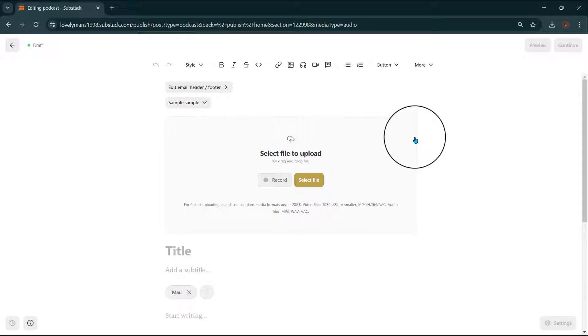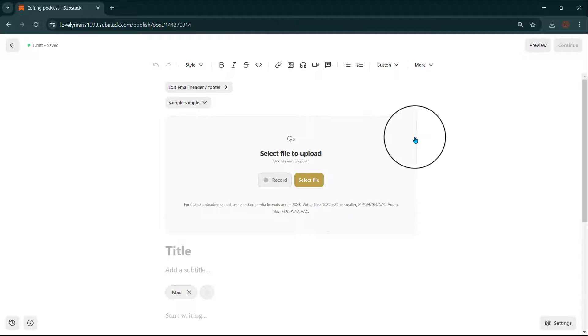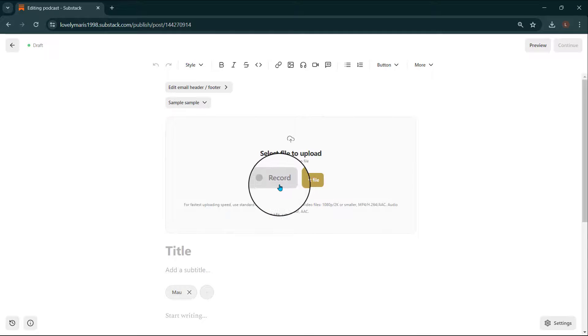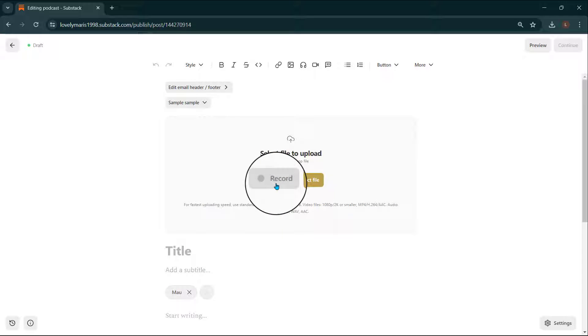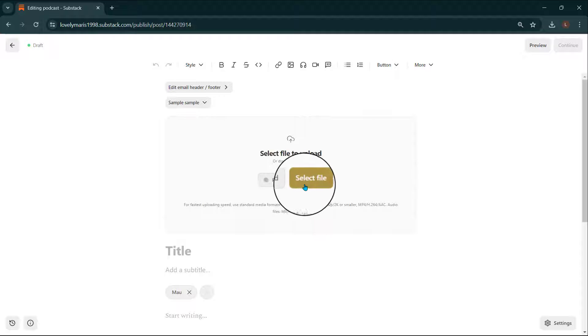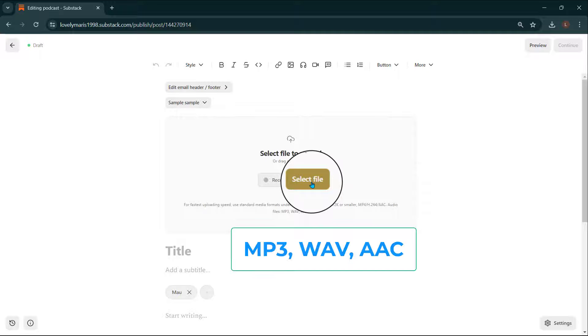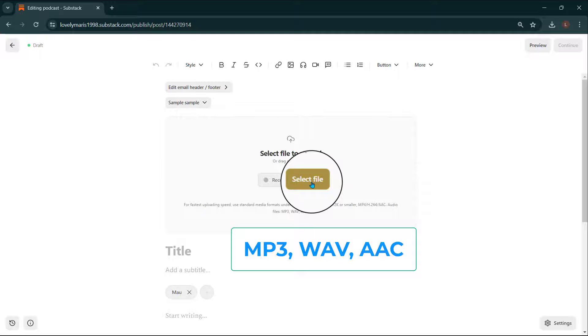On the draft audio post, you'll have two different options to add audio to your post. If you'd like to begin recording audio directly into the draft, just select Record. Or, if you already have your audio recorded, click Select File to upload your own audio file. We advise the following audio file types: MP3, WAV, and AAC.